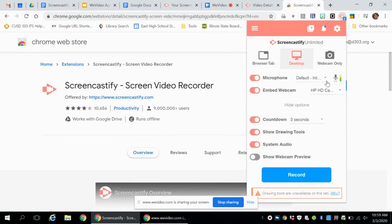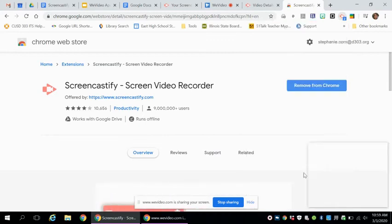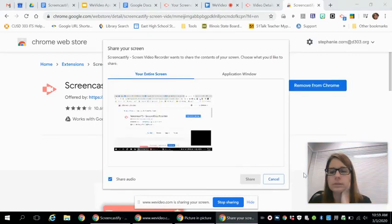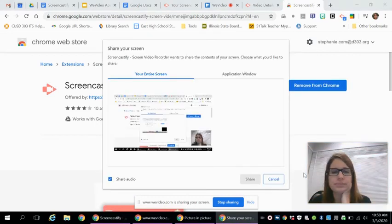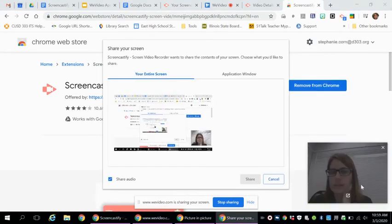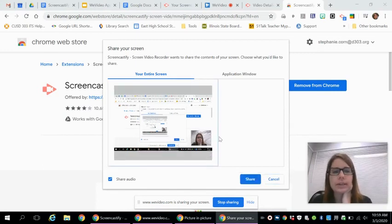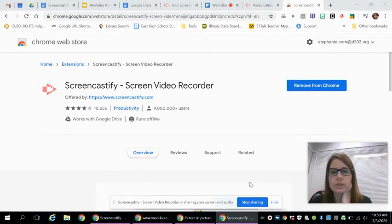All right, once you are ready, you have it all set up how you want, you click record. There you see, I came up here at the bottom. You say yes, I want the entire screen, and you say share.